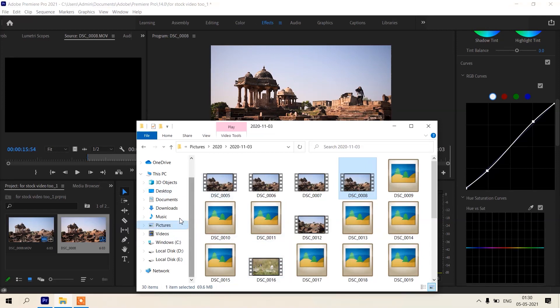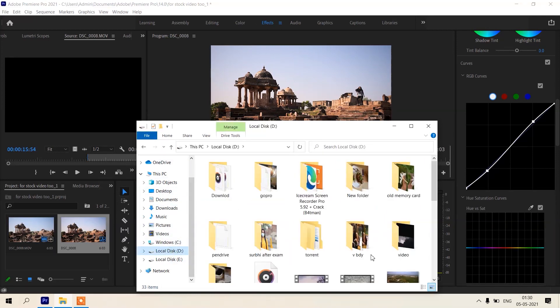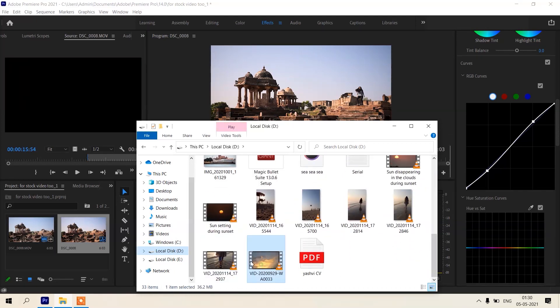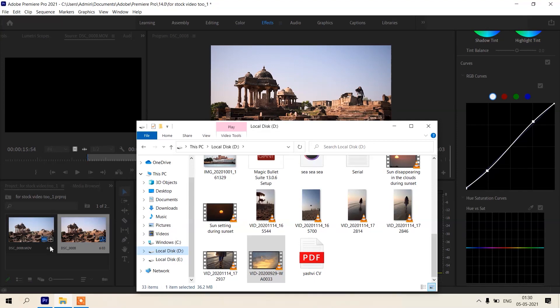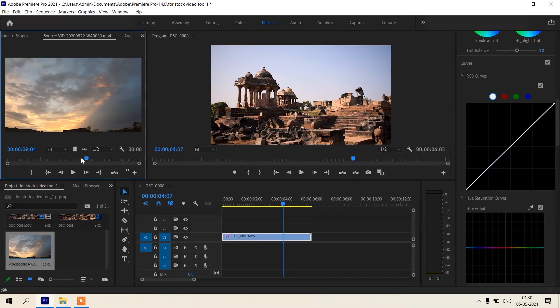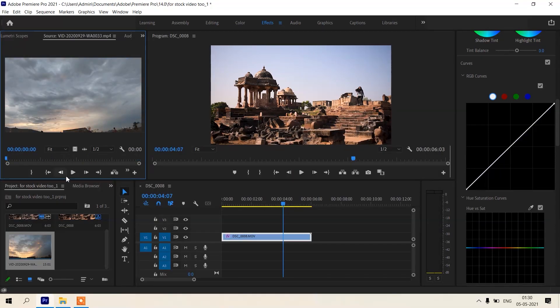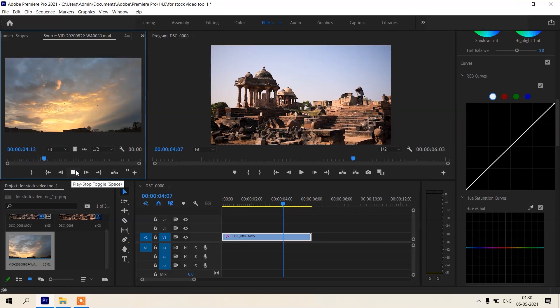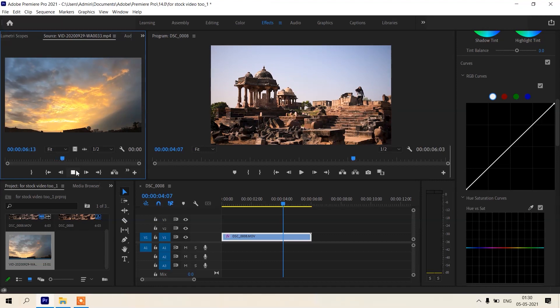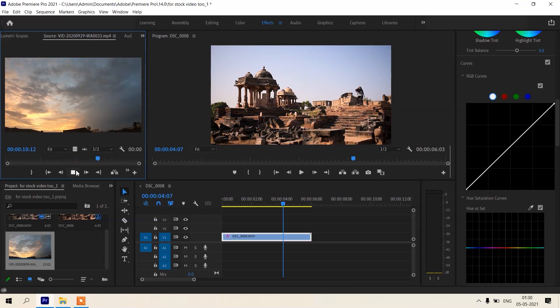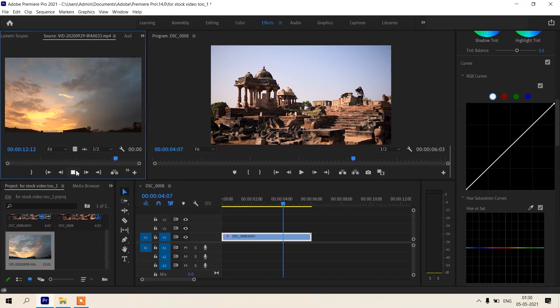Clip of sky that we are going to replace in sky replacement. This is timelapse of sky with beautiful clouds and sunset. See this clip, this is damn beautiful. This is looking a little bit slow, we will increase the speed of this footage.